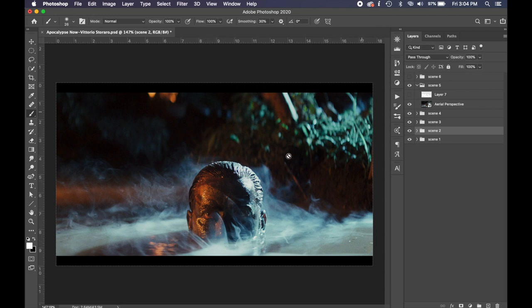The way that light's coming across and it's illuminating that smoke right there. It's pretty cool. So that's aerial perspective in that one.